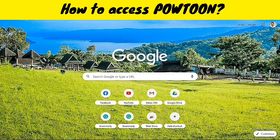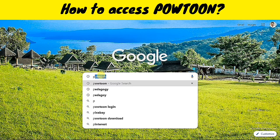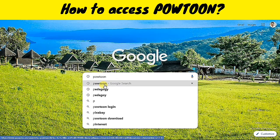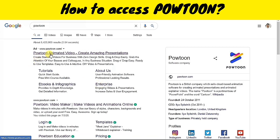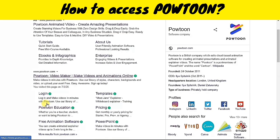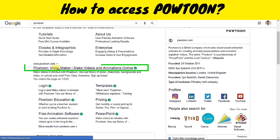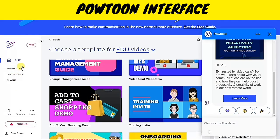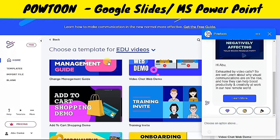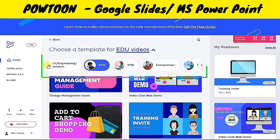To access this powerful animation tool, just type in Powtoon in your search bar or simply type in the URL www.powtoon.com, and just like that we are now in the Powtoon interface. Powtoon is just like Google Slides with many amazing templates to choose from.